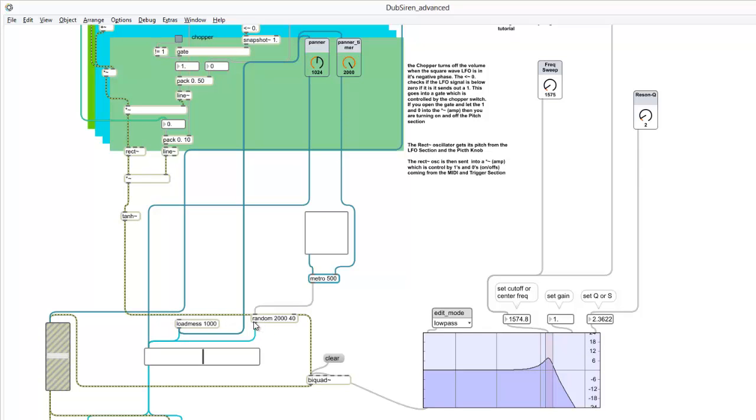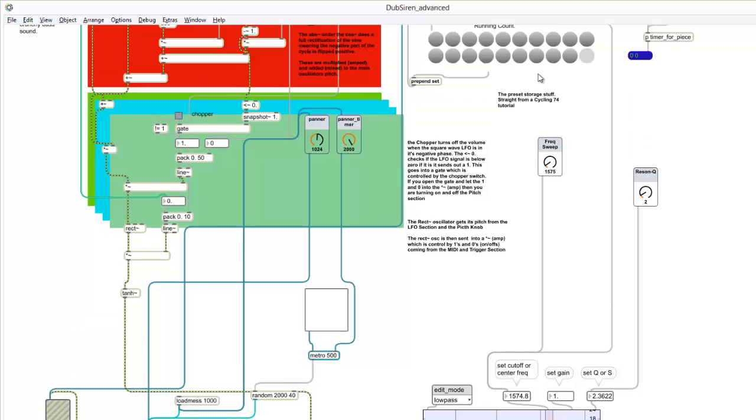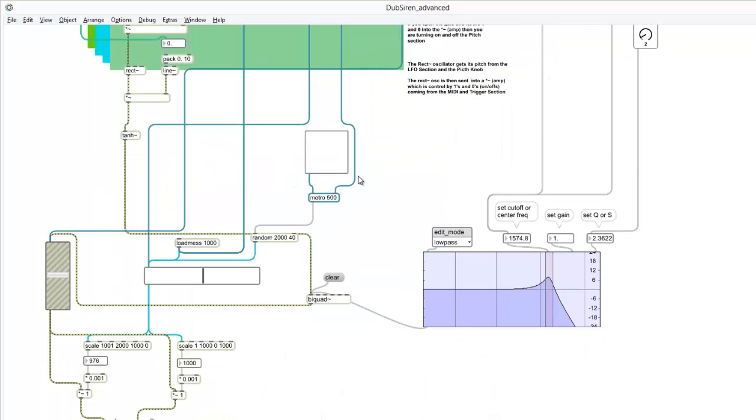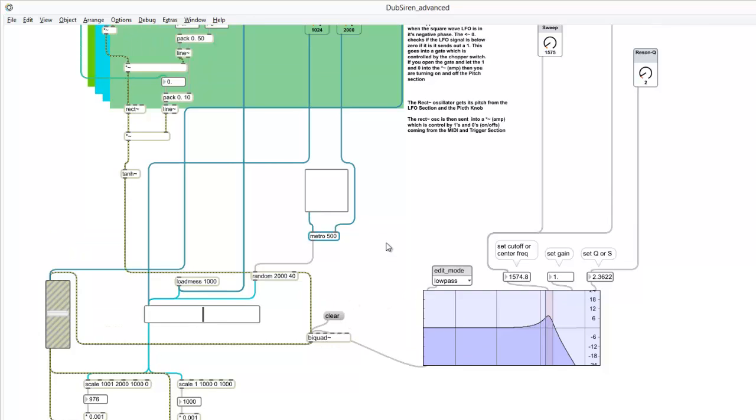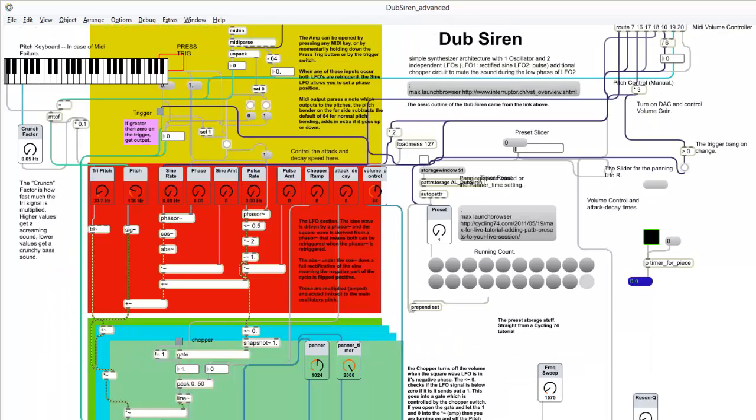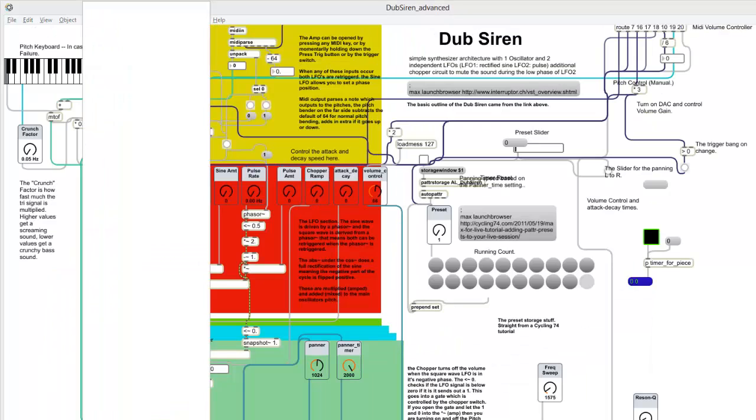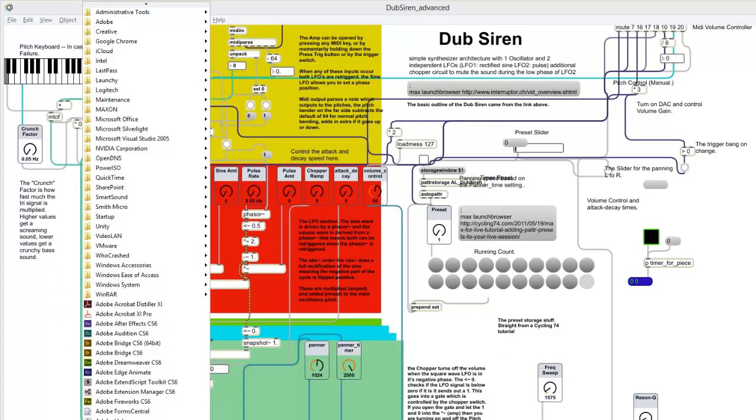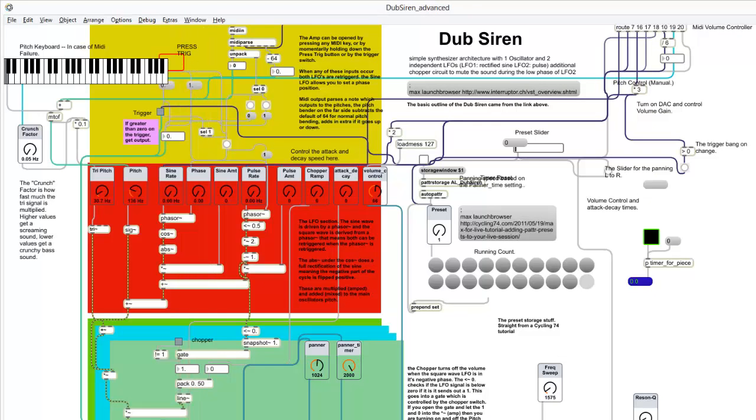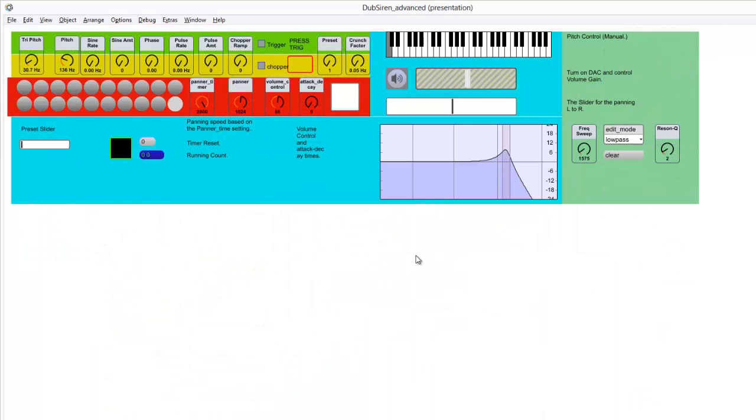Then that signal gets routed through basically a biquad filter. If you turn on this random metro over here, it'll put a randomizing signal which will sweep left to right. And then it's taken into this biquad. So let's go into our presentation mode right here. Let's listen to it again.